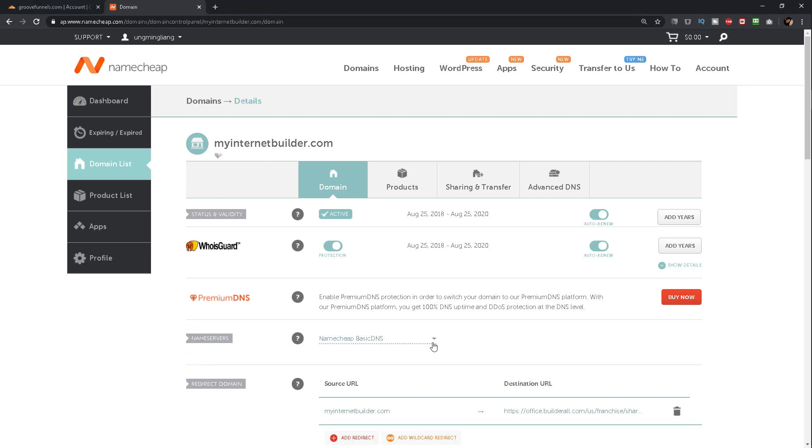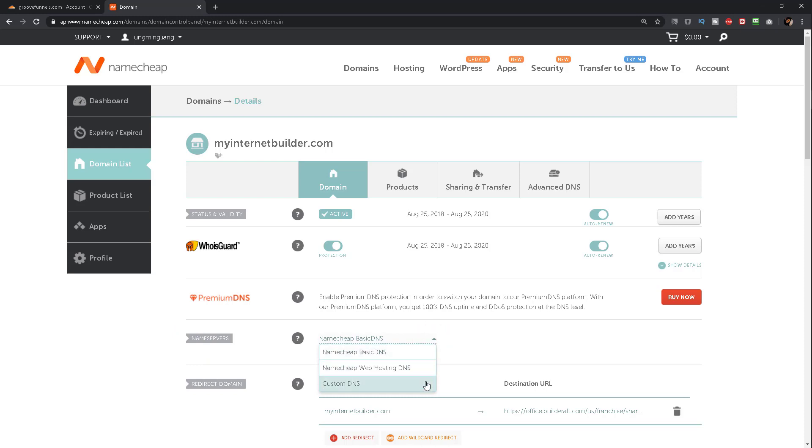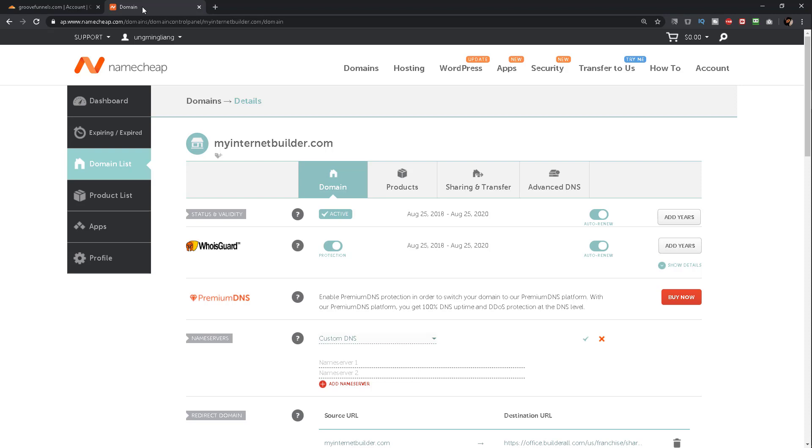Then select Custom DNS. Once you click on Custom DNS, you now have the option to add in your own nameservers.